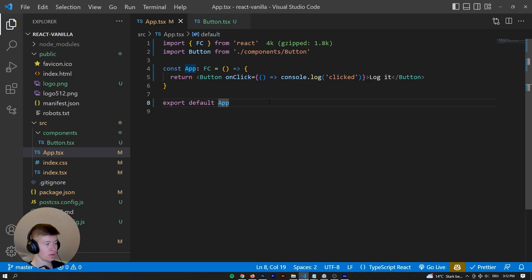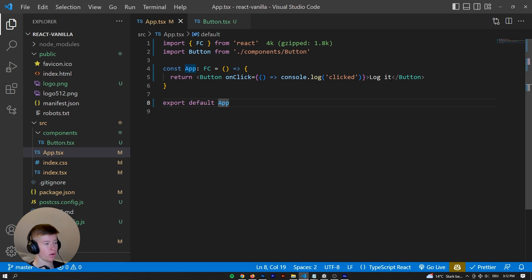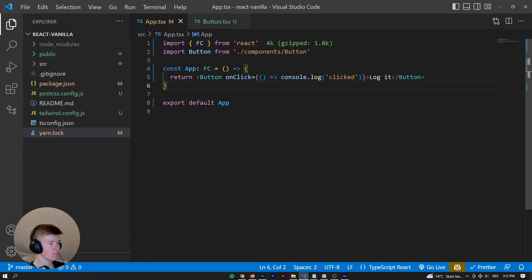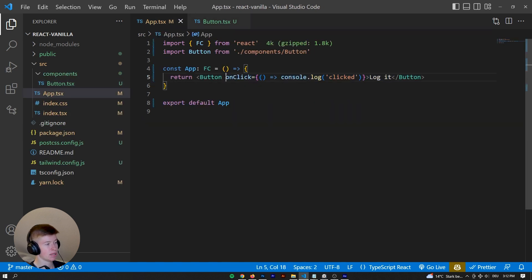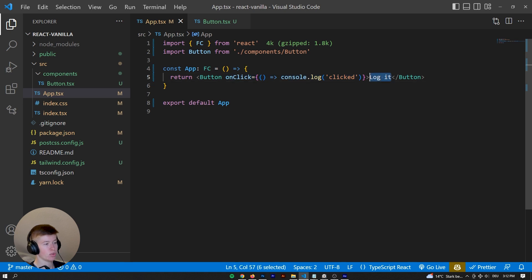Before we get to the three benefits of avoiding prop drilling and implementing component composition, let's take a look at how data flow works with component composition first. I've prepared a little example here — it's a button, a separate component, and the button has two properties: first we have an onClick, and second we are passing it a text, a string of 'logit'. Let's see how that looks in the button.